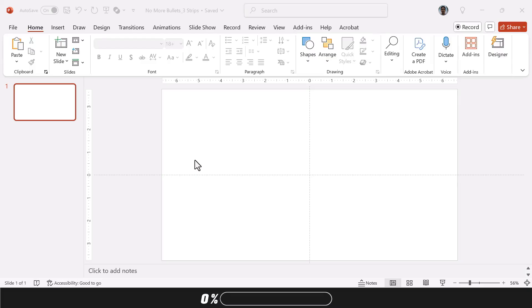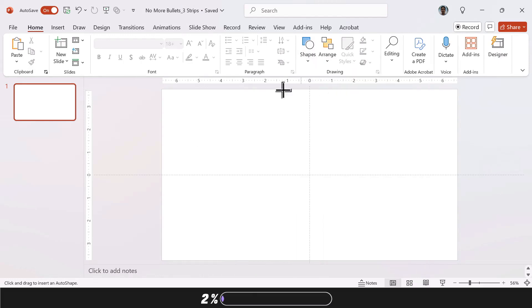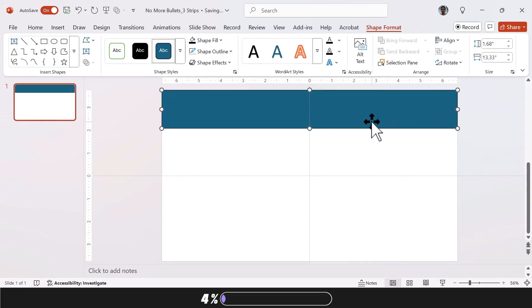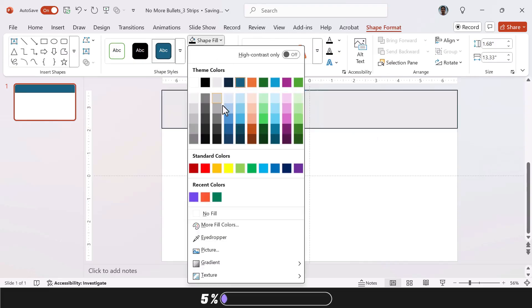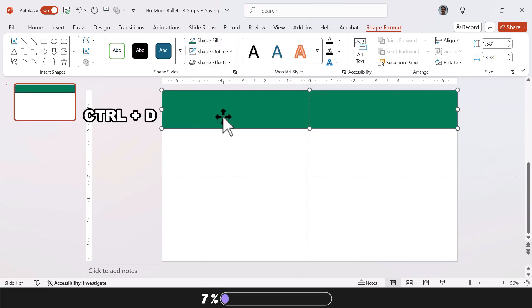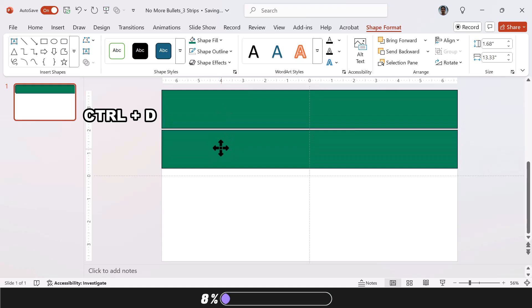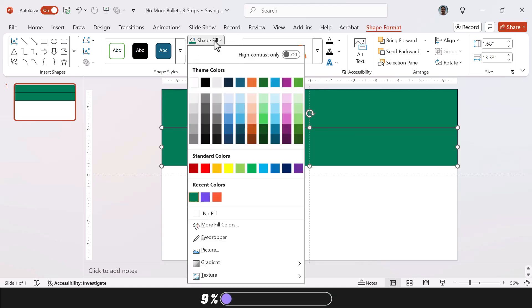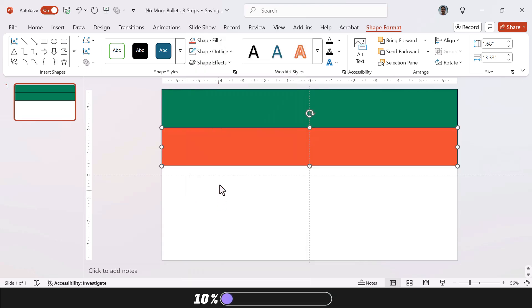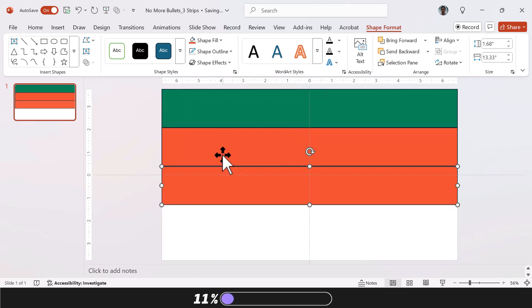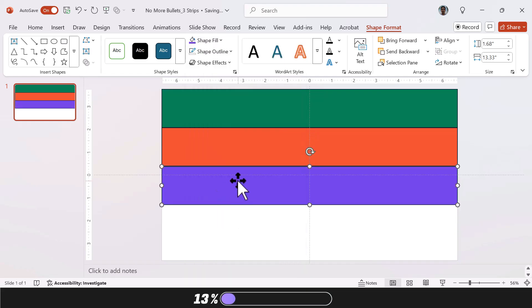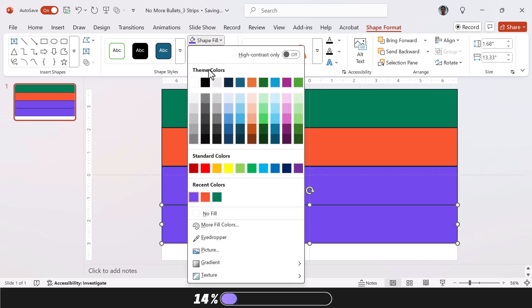Okay, so for this one, we're going to start by inserting a rectangle. We're going to change its color. I'm picking this green shade here. Now just press Ctrl D to duplicate it and place the second rectangle right under the first. Then change its color. I'm choosing orange. Duplicate it once more and pick a third color. Now just add a fourth rectangle and change its color. I'm picking black.